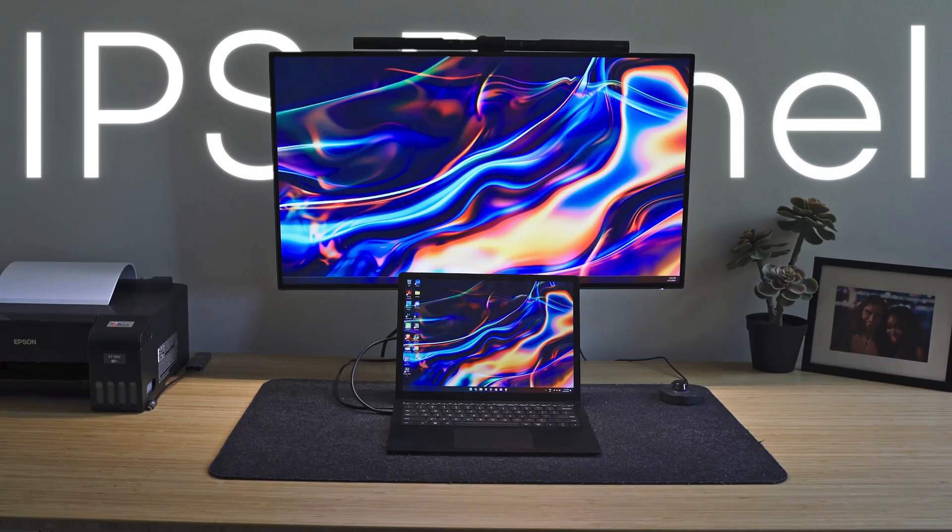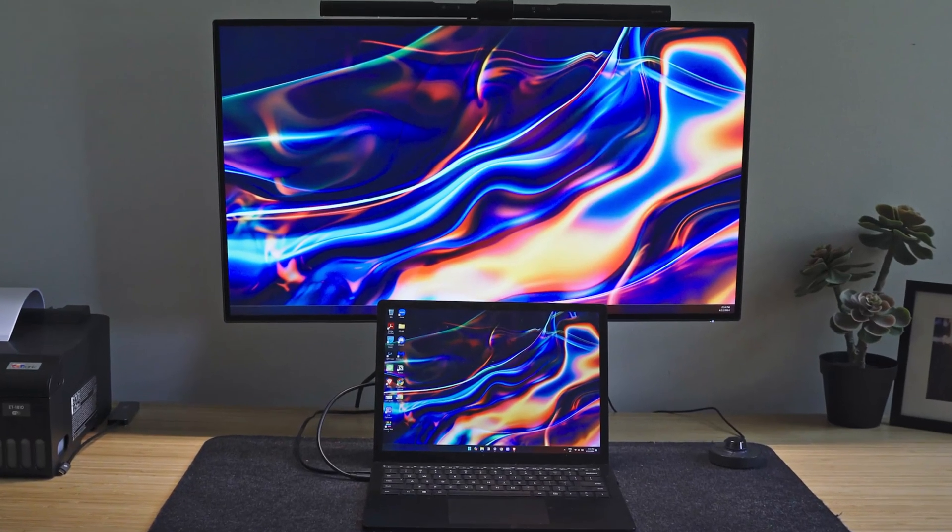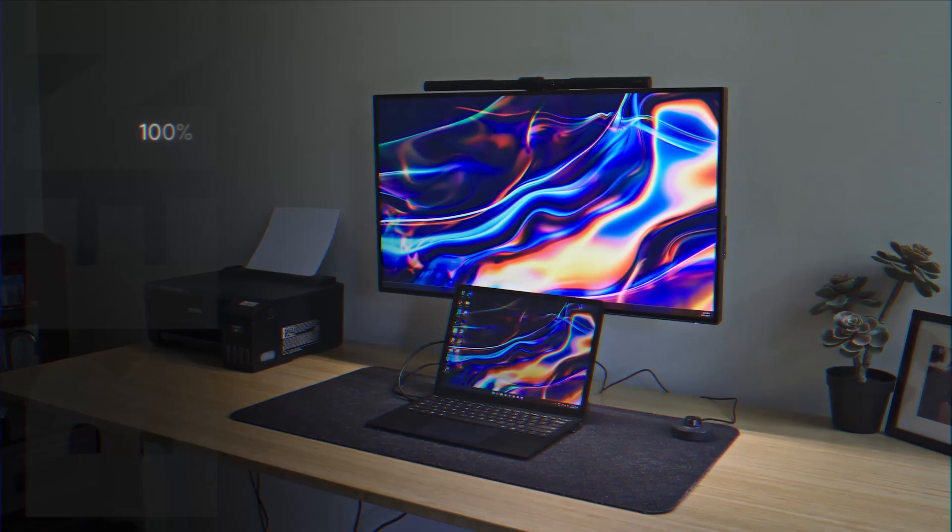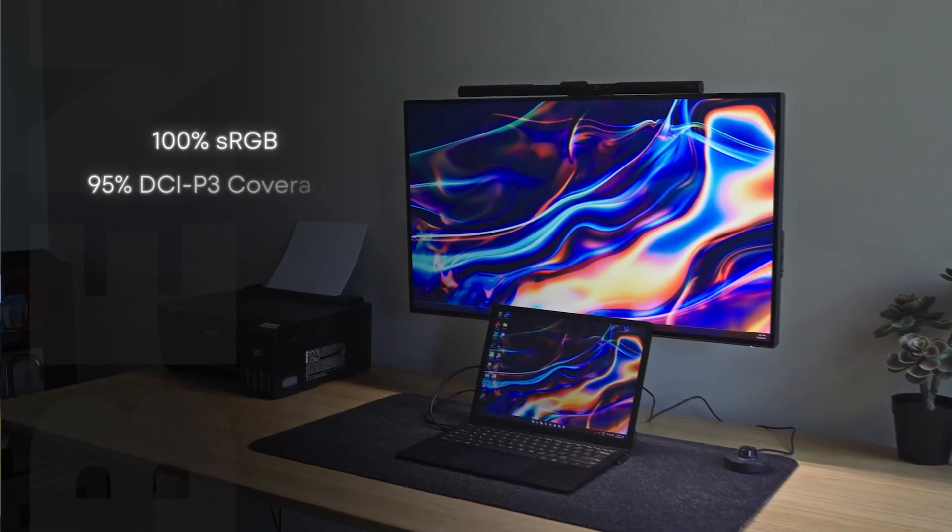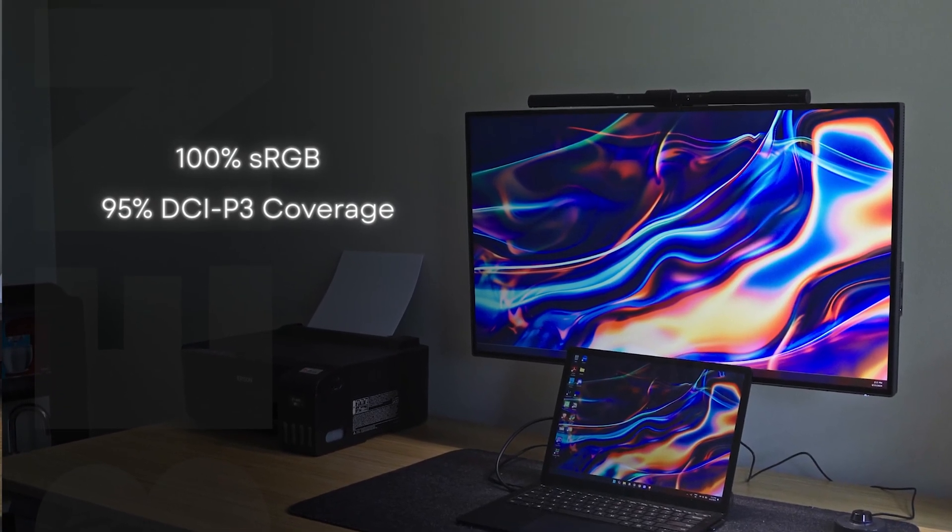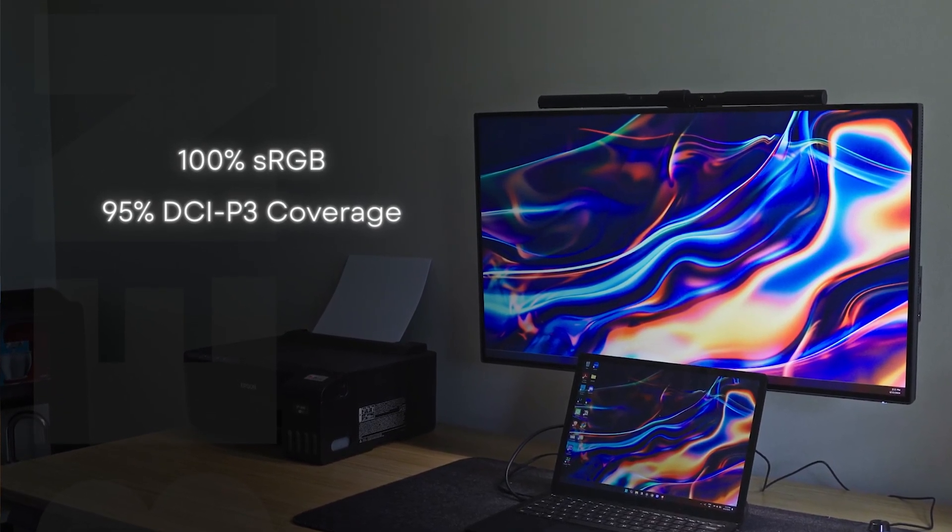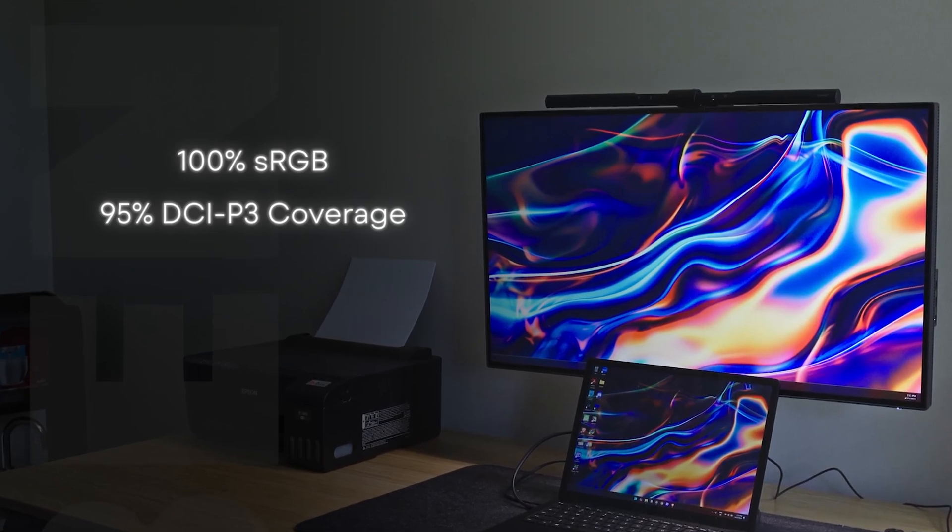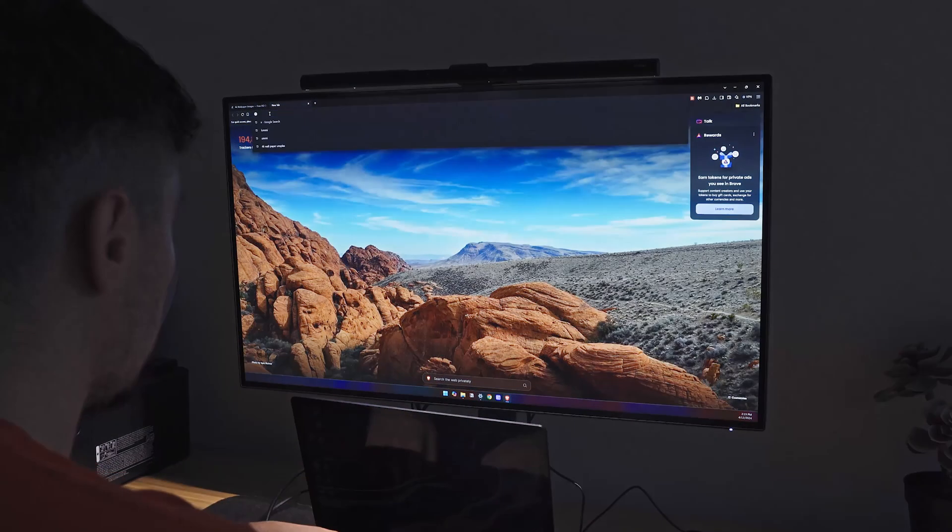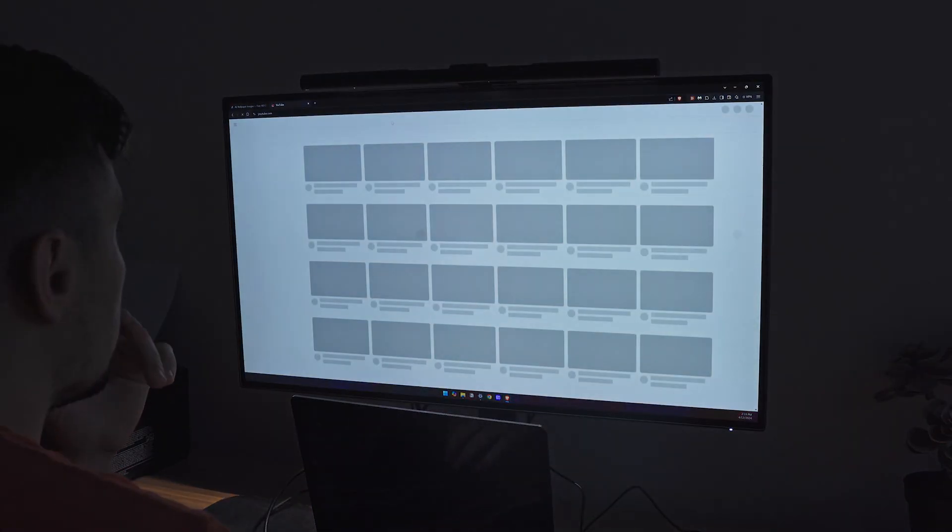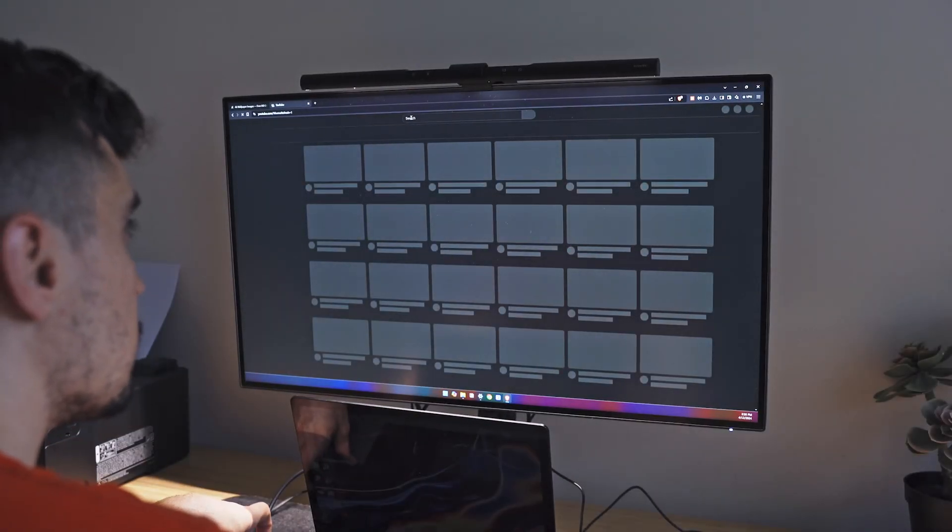It's also an IPS panel so it's got superior color accuracy. It's got 100% sRGB and 95% DCI-P3 coverage. It ensures the colors are vibrant and as accurate as possible. It's basically factory color calibrated. It's got HDR 10. It's got 400 nits of brightness.